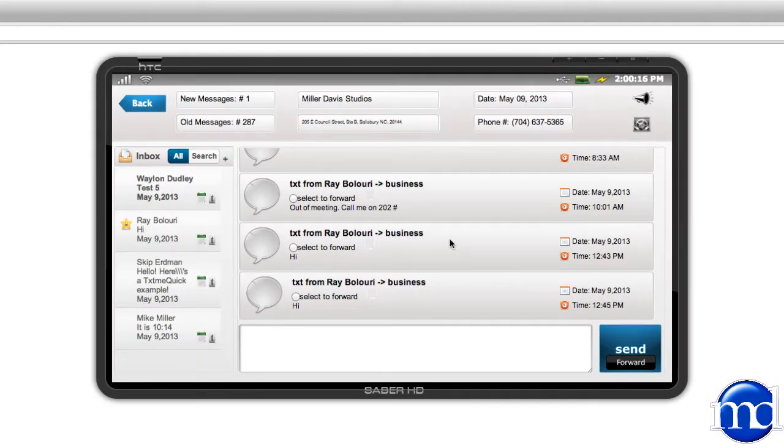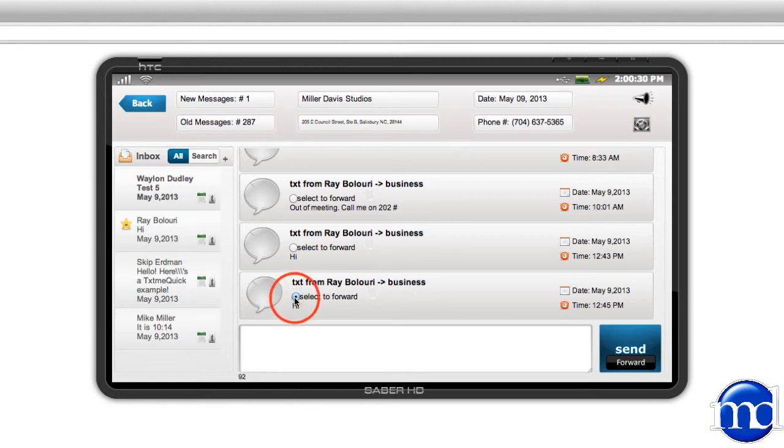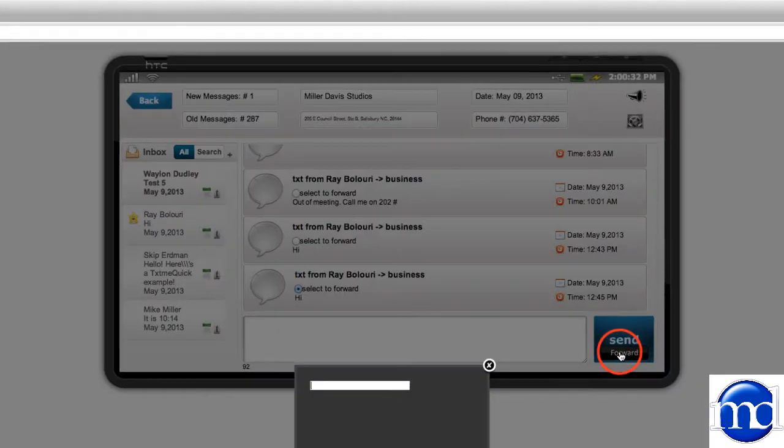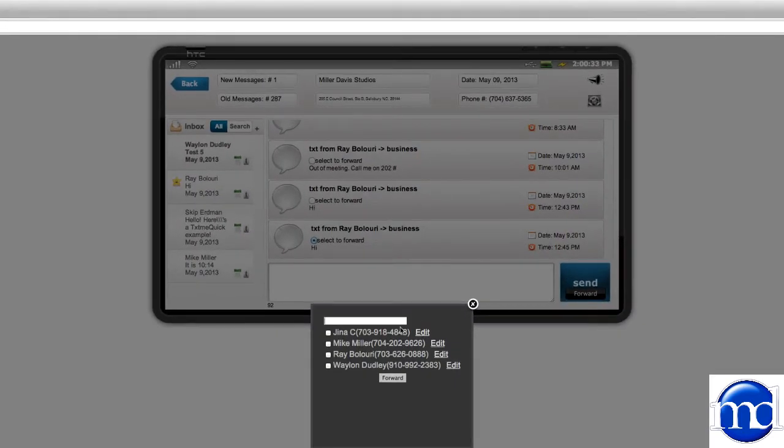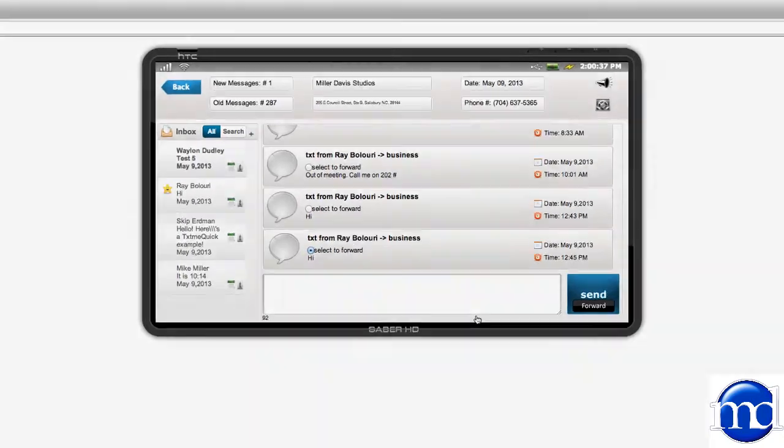If you would like to forward a message to somebody else, you can select to forward by clicking this little button here. So let's try it. I want to select to forward, and then I'm going to forward it to a contact that I have already built in my system. Simple as that.